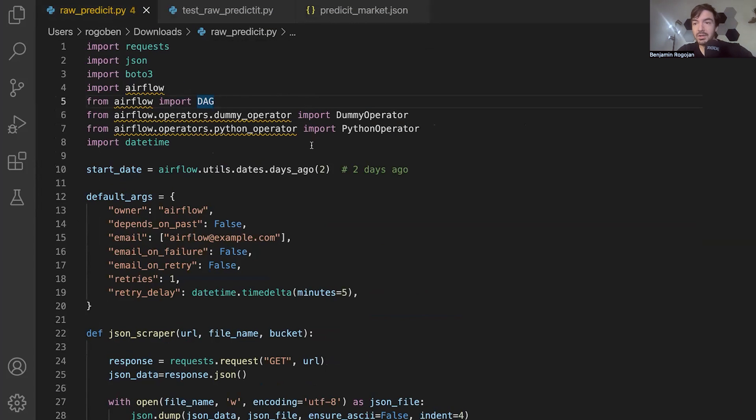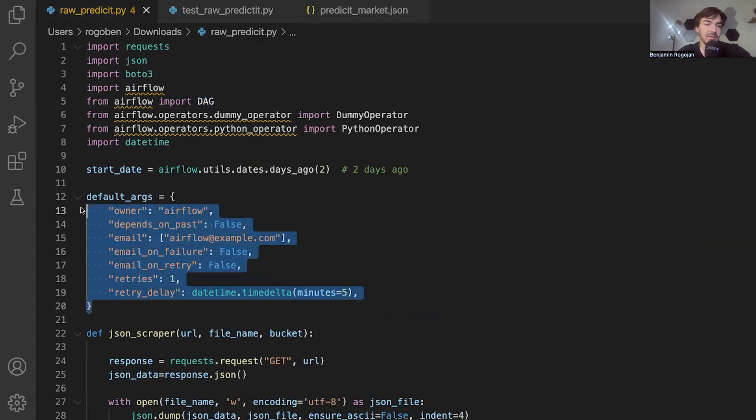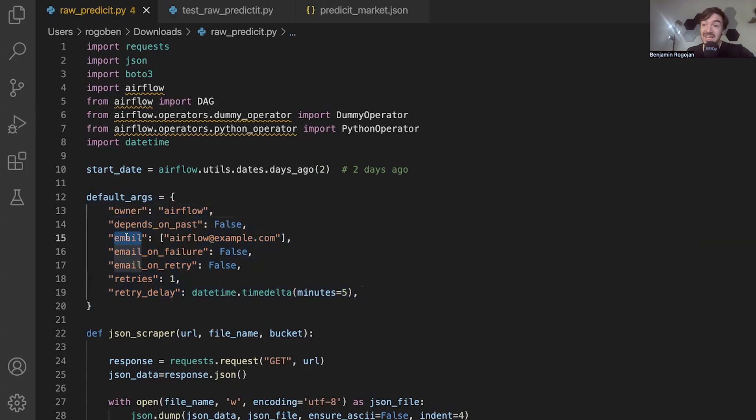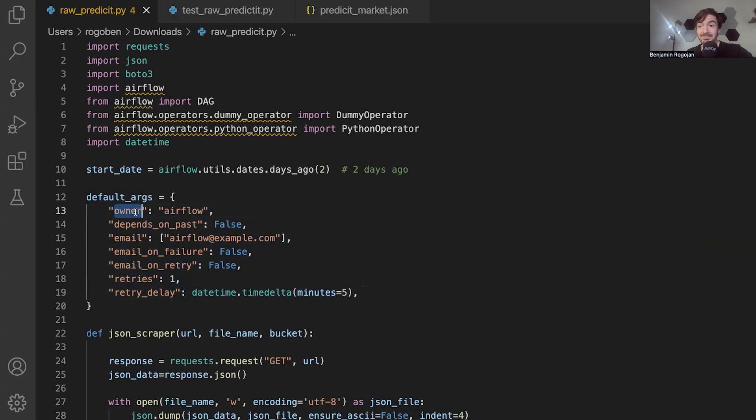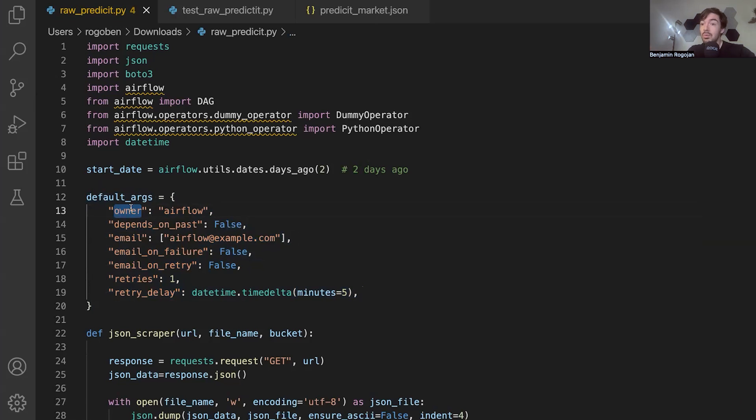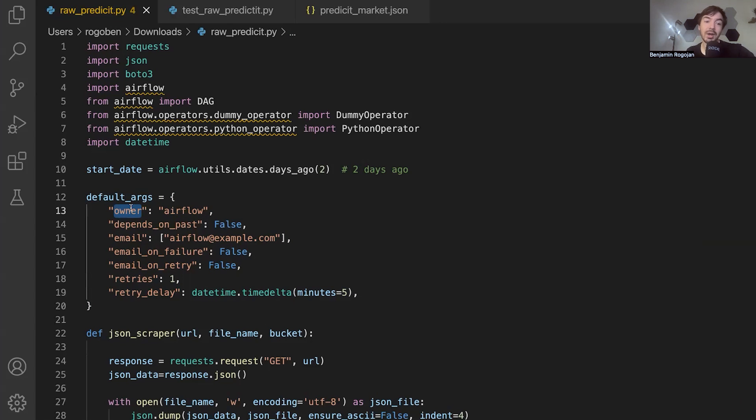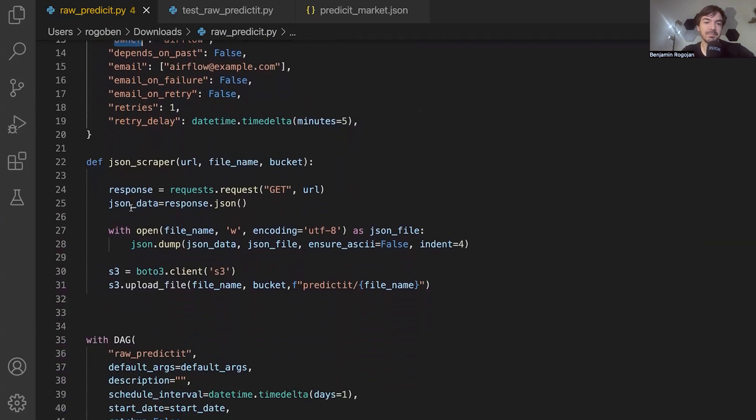For this Airflow version, for those of you who are unfamiliar with it, what you'll start to see here is this default args. This just defines a lot of key parameters such as owner email. So where exactly should things go if something goes wrong. I basically just left it as what I copied from Airflow, but this is really important when you start getting in production because you need to know who owns what. And it also lets you programmatically do that rather than do it through some UI that isn't version controlled and isn't tracked. So that way you can't just stick some task onto somebody else and no one knows that you did it.